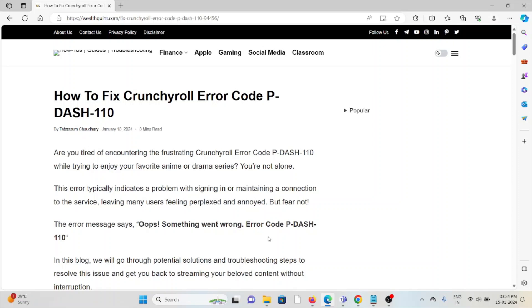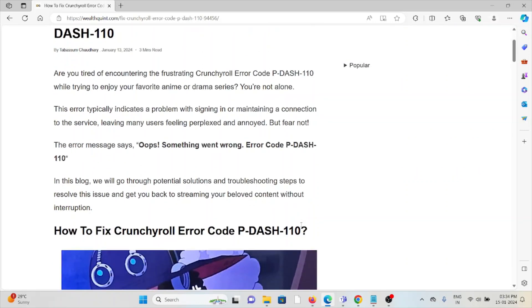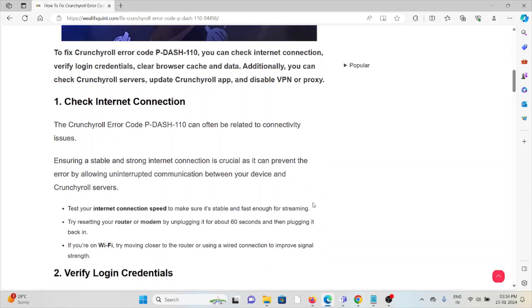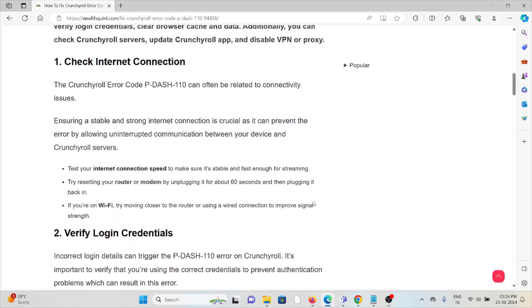a problem with signing in or maintaining a connection to the service, leaving many users feeling perplexed and annoyed. But fear not. Something went wrong, error code P-DASH-110. So let's see how to fix the Crunchyroll error code P-DASH-110.